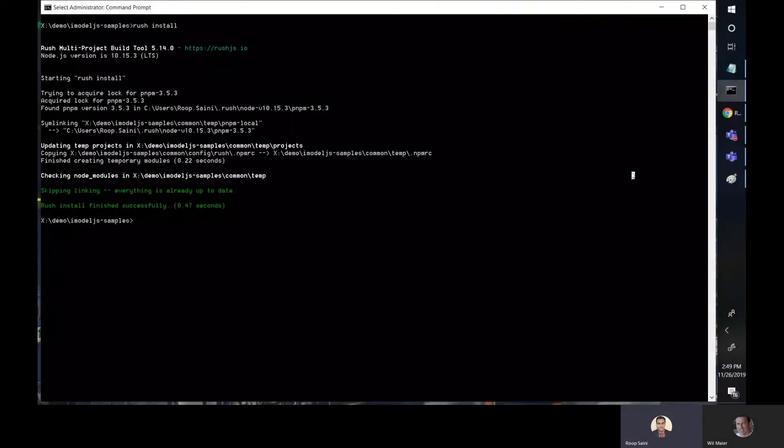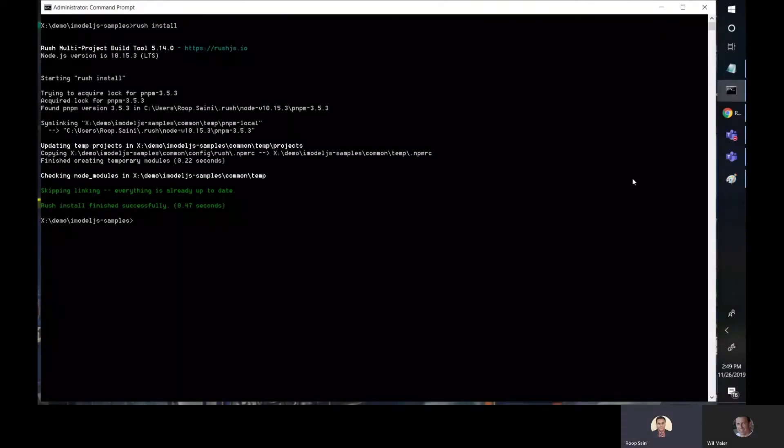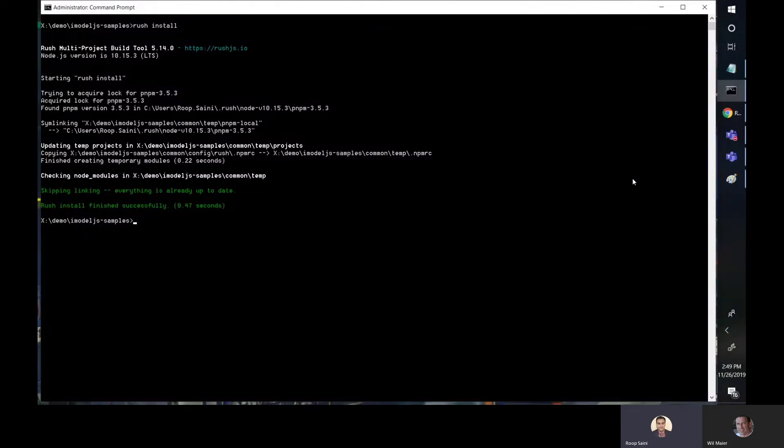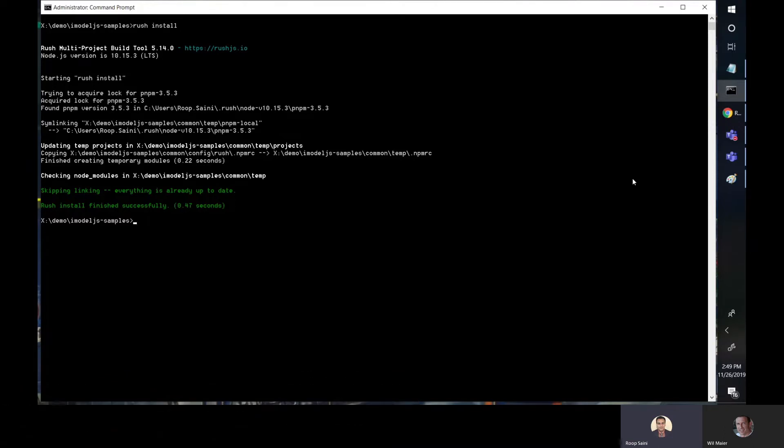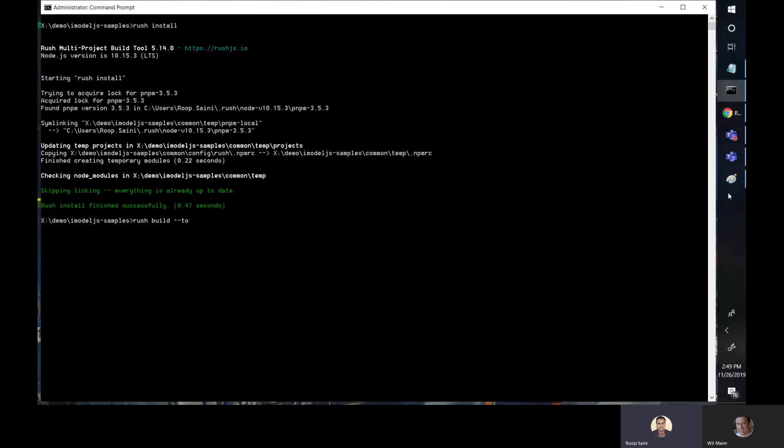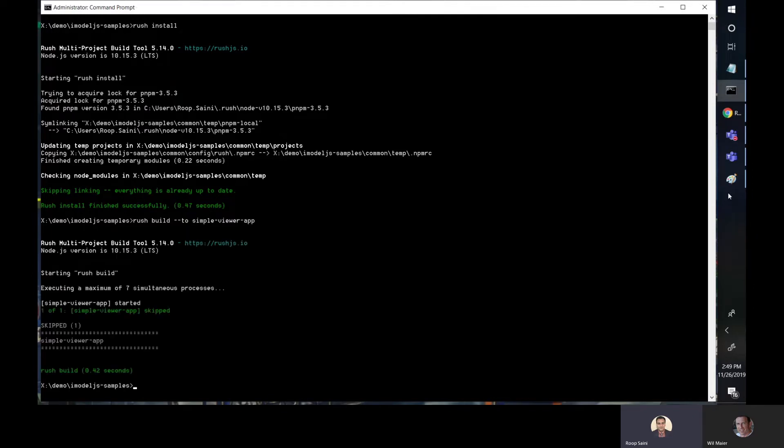All right. Once we have successful install, we have all the dependencies. The next step is to build our actual project. Now, if you do a rush build, then it's going to build all the samples, but you might just be interested in the simple viewer app. If that's the case, all you have to do is type in to and give the name of the project. So in this case, it's simple viewer app and press enter, and this will build just that specific sample.